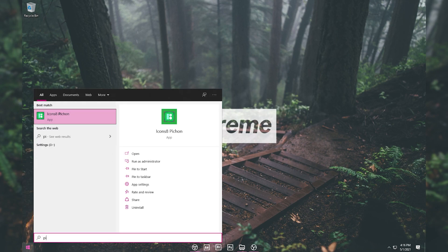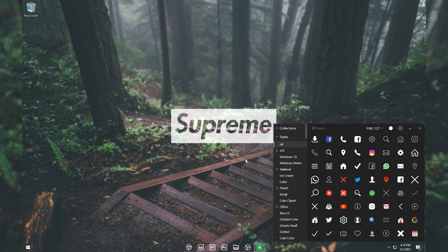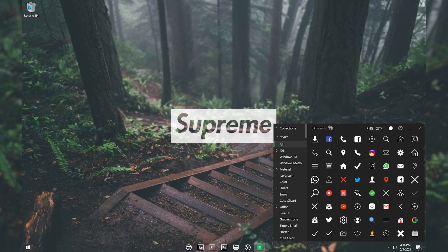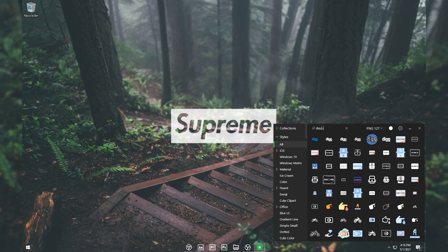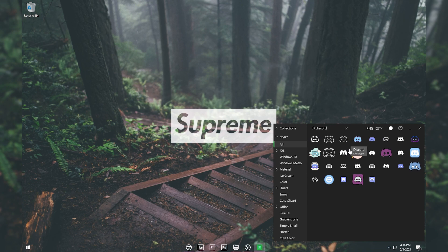Now I'm going to show you how to change your taskbar icons. There is a software called pchain which you can get from the Microsoft Store — I'll put the link in the description. Once you install it, you can search for the icon you need.